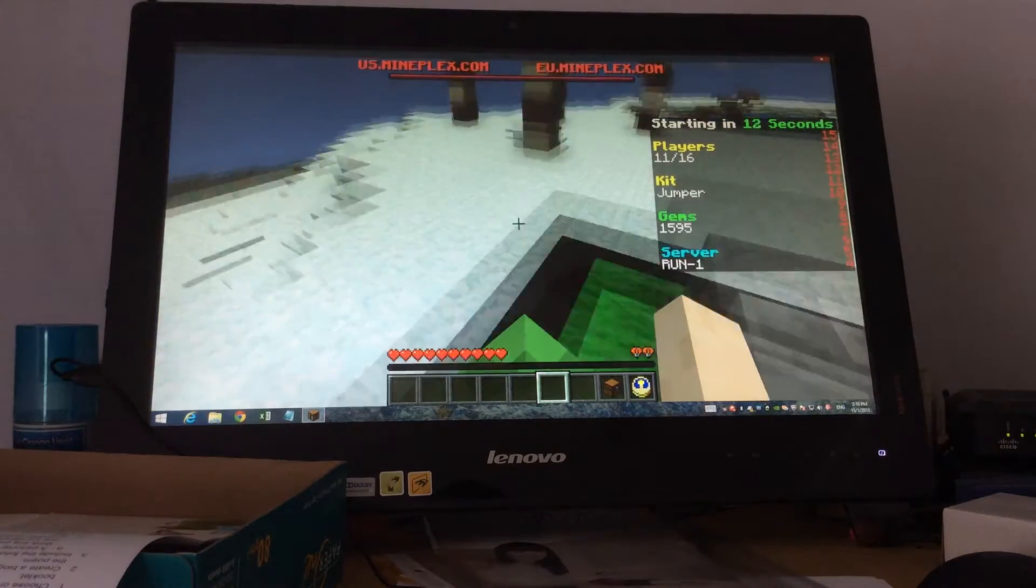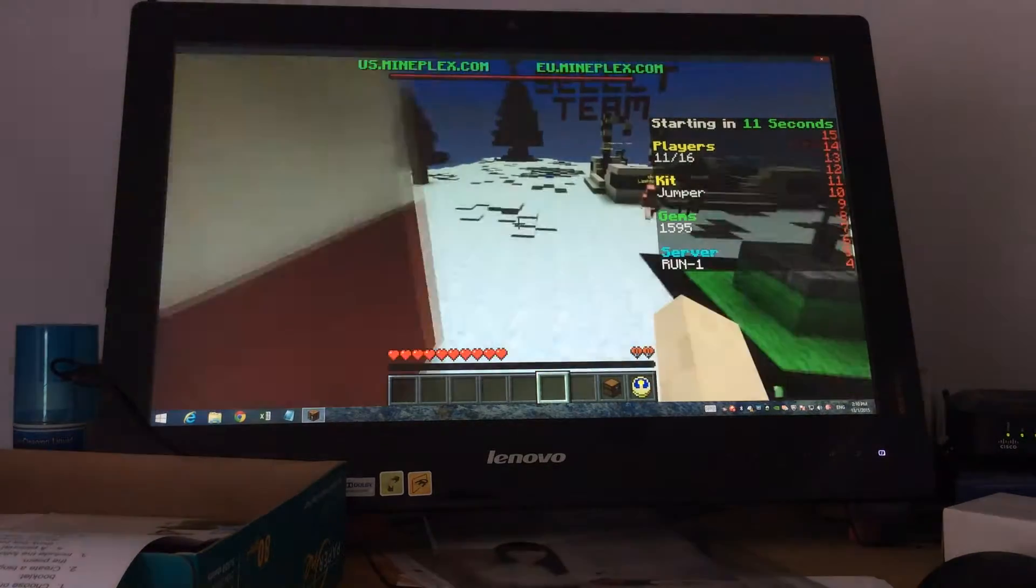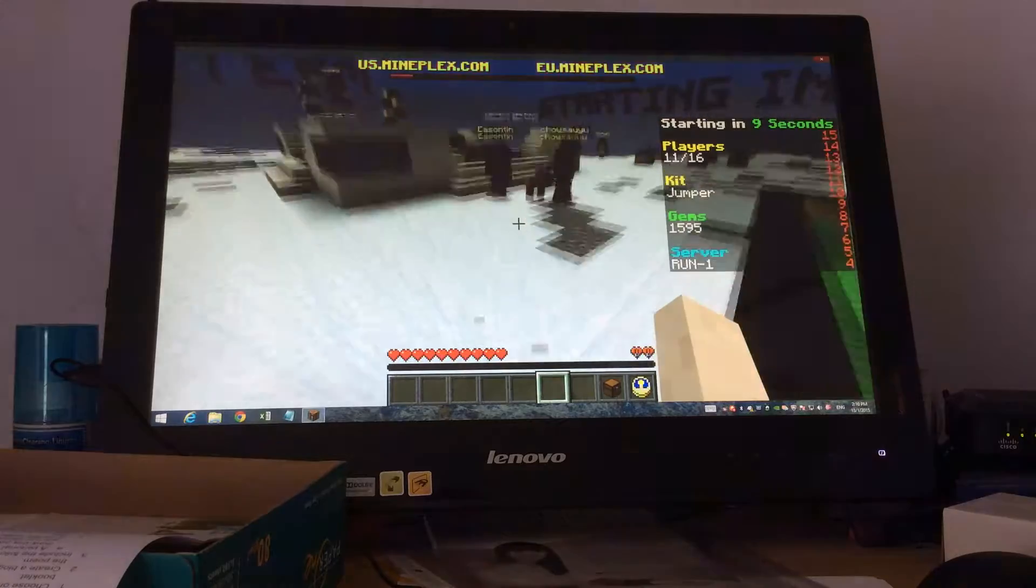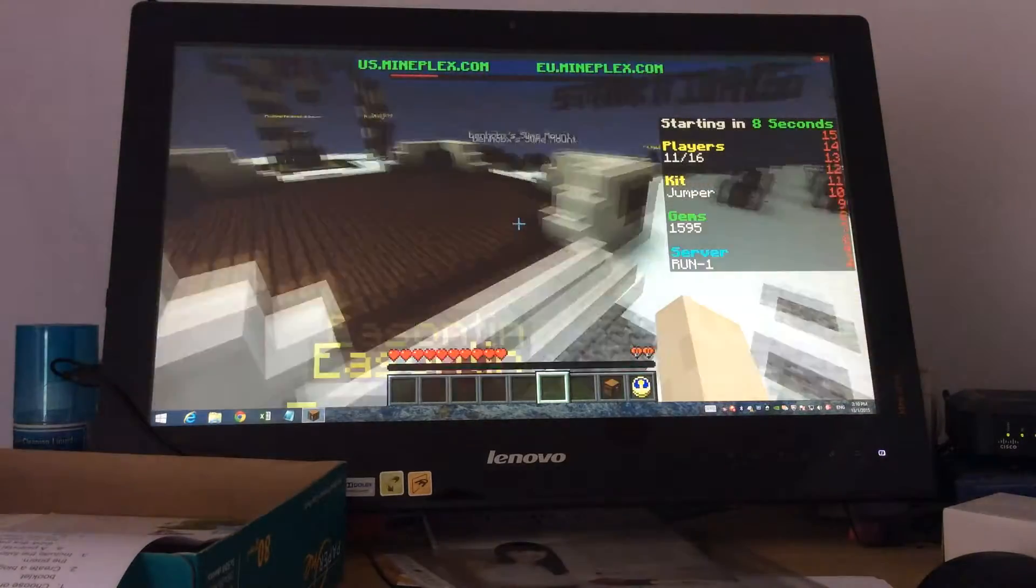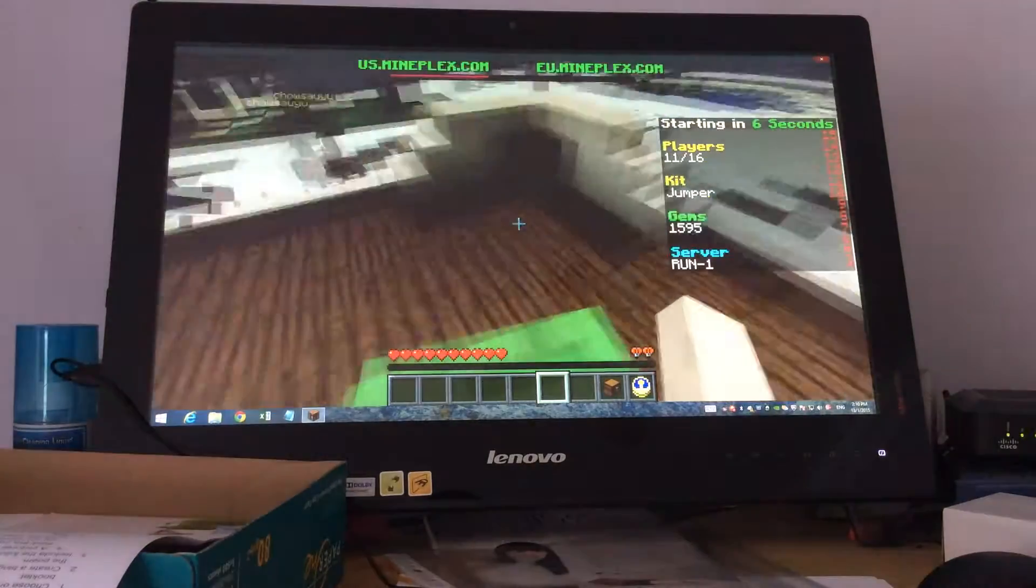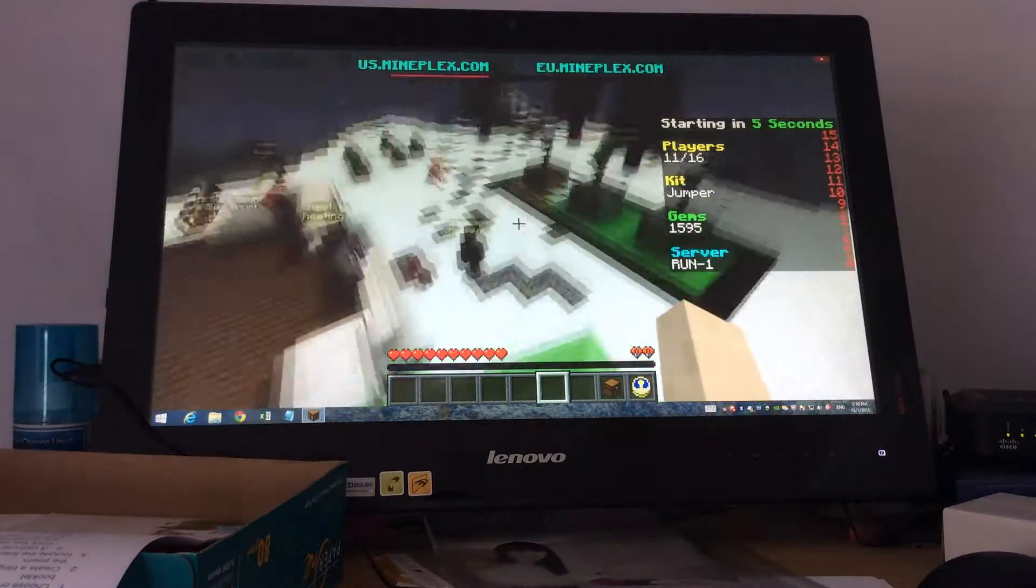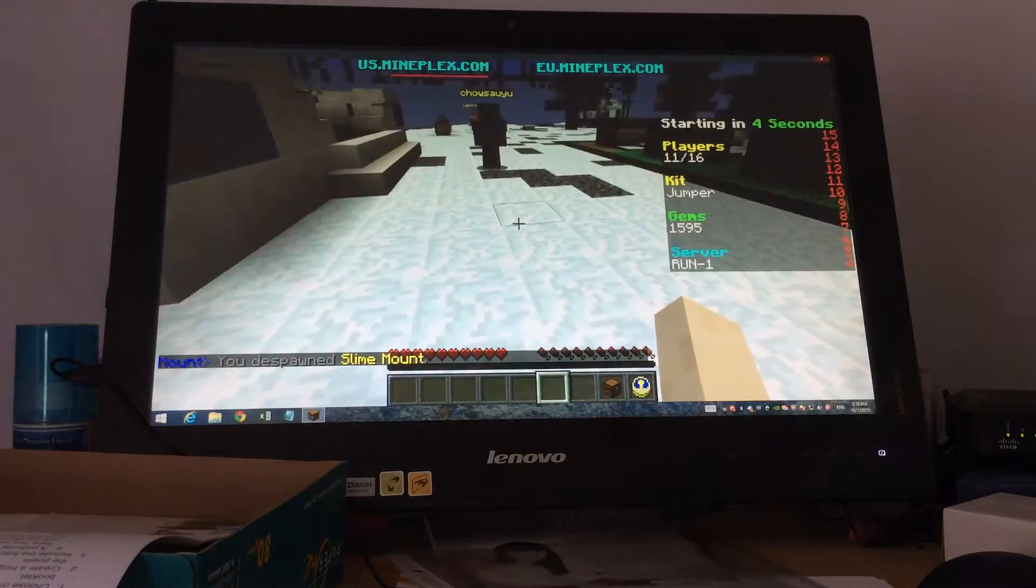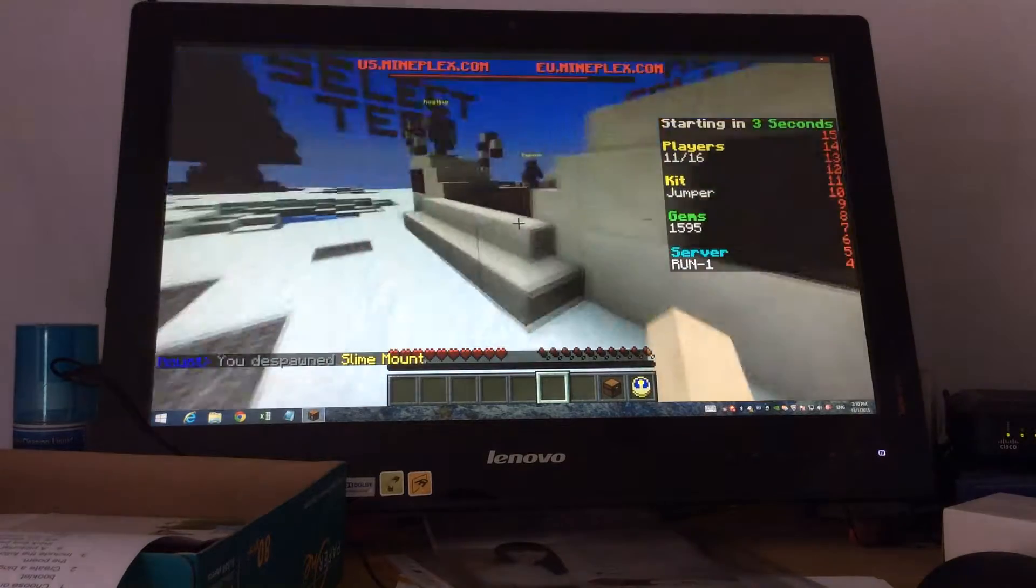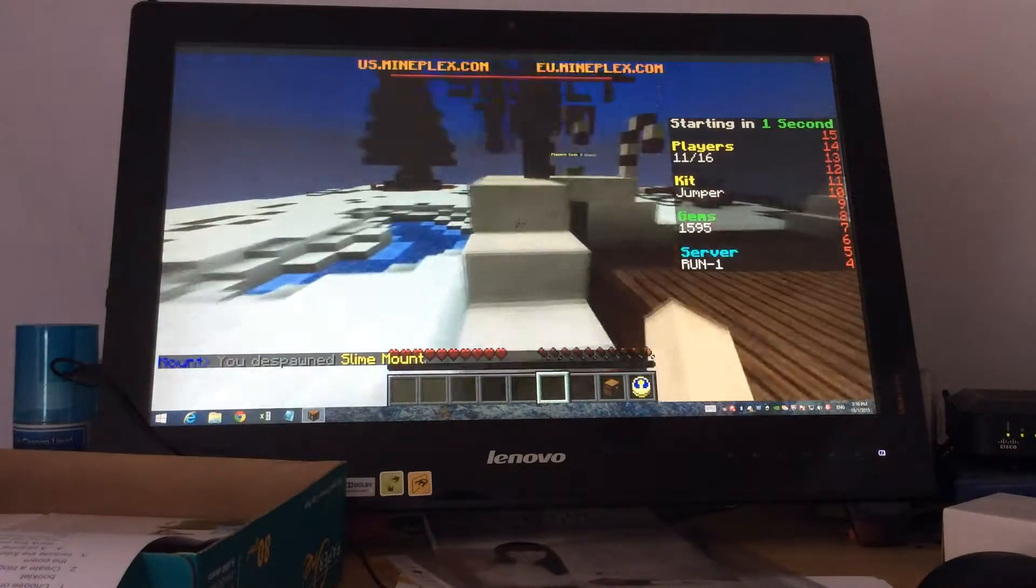Hey everyone, Alex here and welcome back to another Minecraft video. In this video we'll be doing a game called Runner, and basically if you don't know what Runner is, it's on the Hyplex server so the IP will be in the description below.